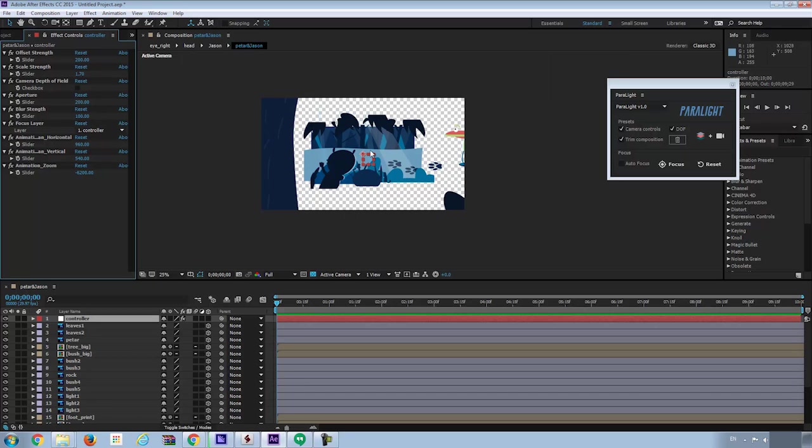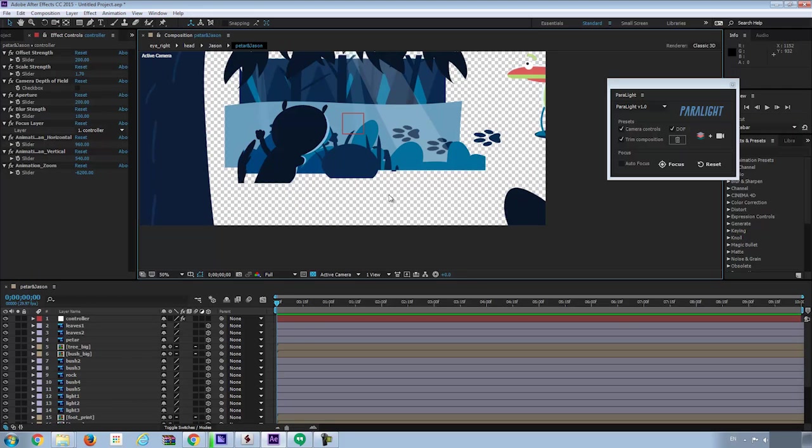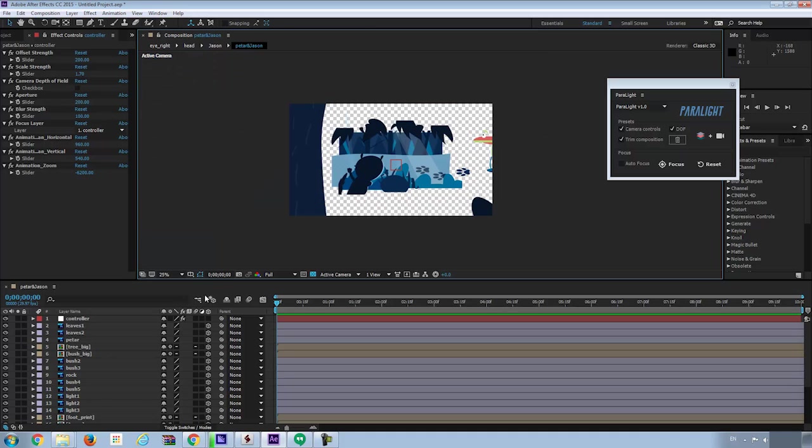Notice some of the layers are pretty off from the others, like the trees and the second character Jason. That's because the folders in Photoshop, when imported into After Effects, it turns into a composition. And we need to turn off the continue rasterize button.